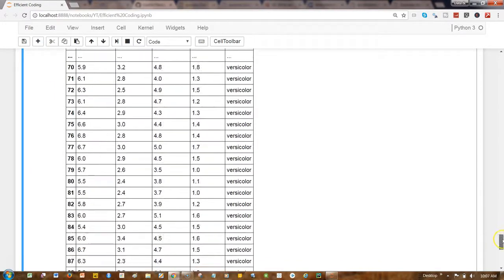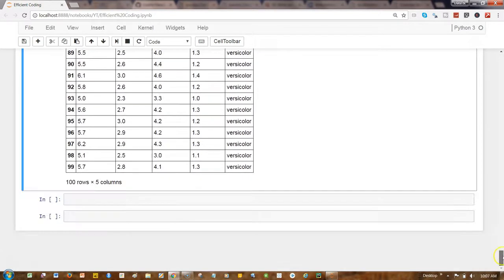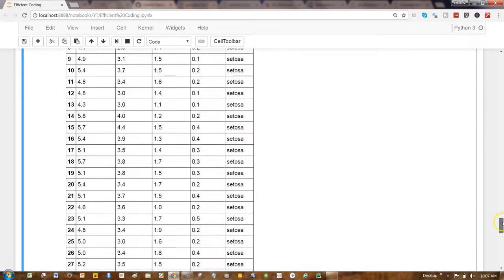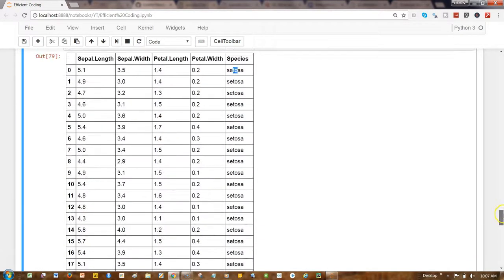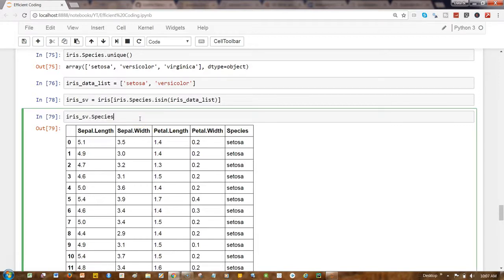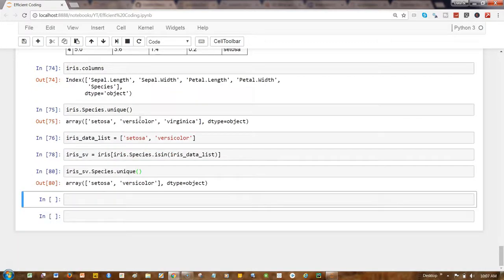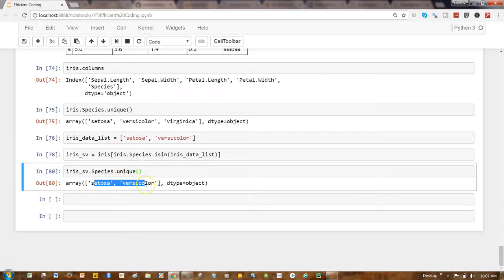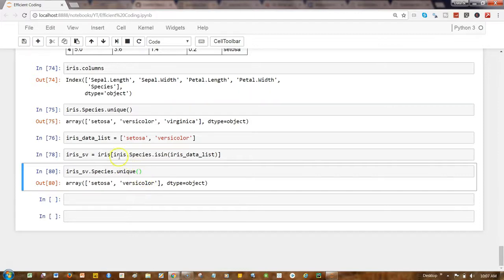Even if you want, what we can do is iris_sv.species.unique and you can confirm that it is just setosa and versicolor.